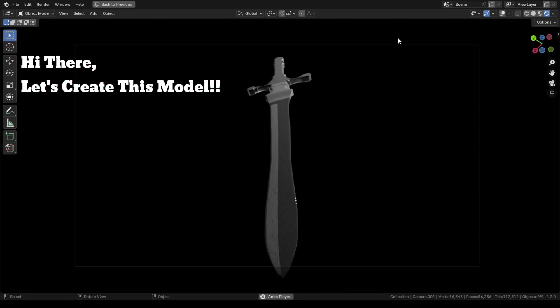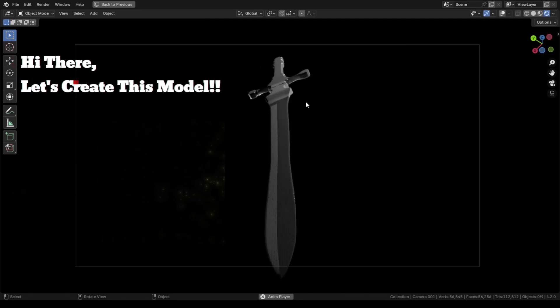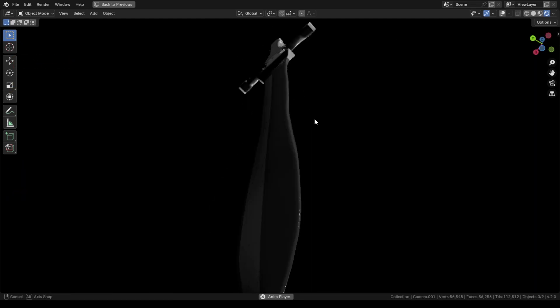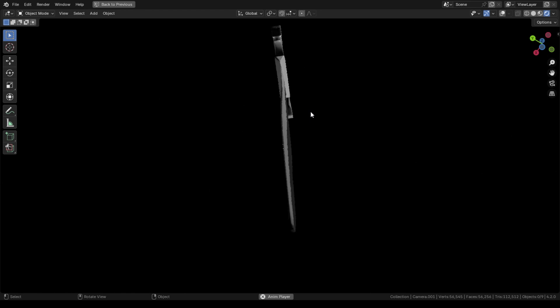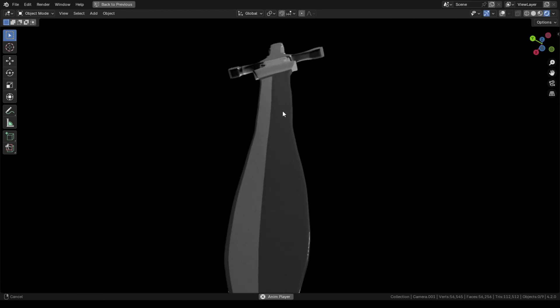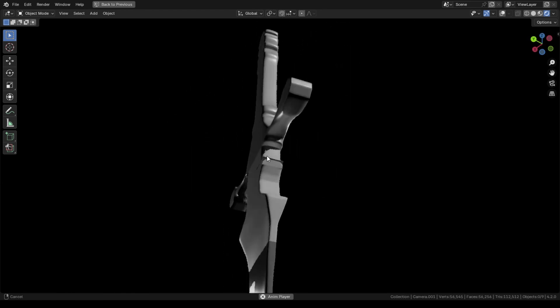Hi there! Let's create this sword model together. In this beginner-friendly tutorial, by watching this video from beginning to the end, you will be able to model this simple sword.